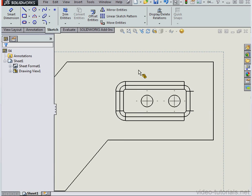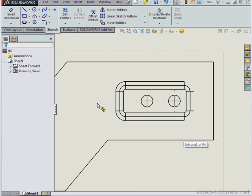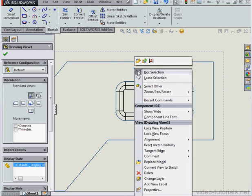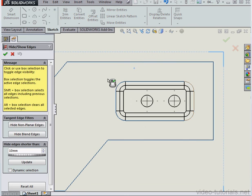As you can imagine, this can be tedious if you're trying to hide a lot of edges. I'm going to show you a faster, easier way to do this. So let's right-click. This button here is the Hide Show Edges icon.